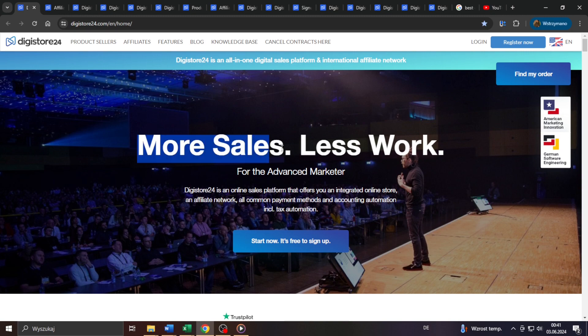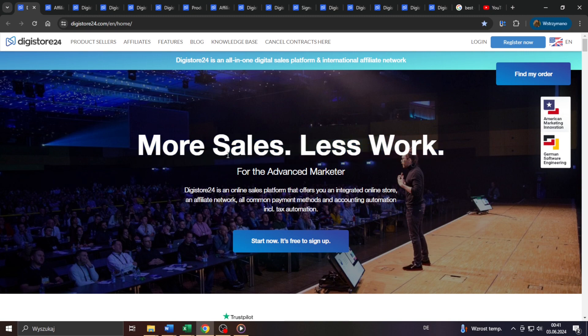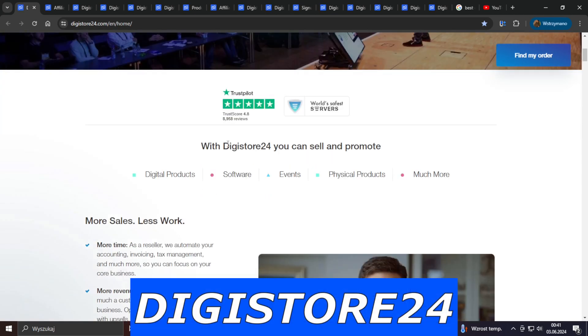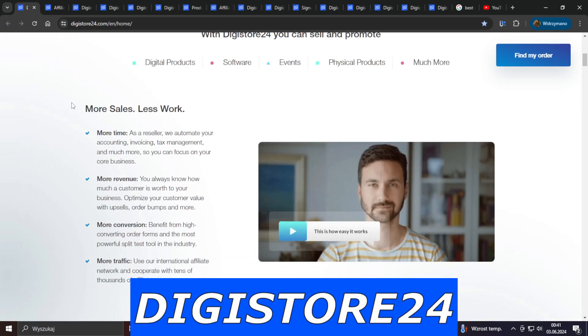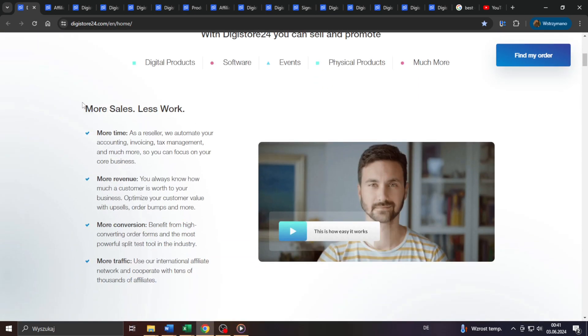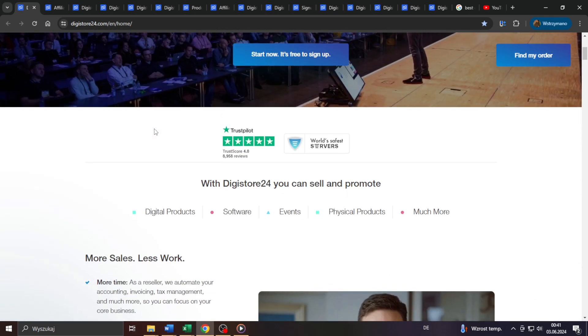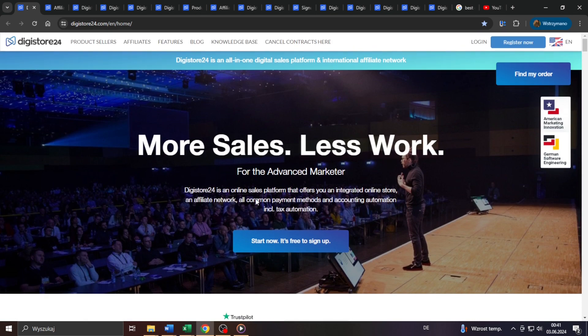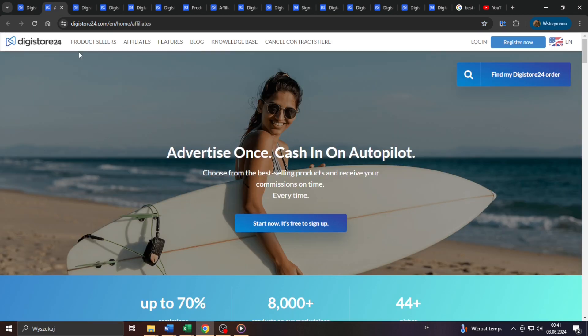Hey guys, welcome back to the channel. In this video I'm going to show you exactly how to start your own affiliate marketing business using Digistore24 as a complete beginner in 2024. Does affiliate marketing still work in 2024? And how does it work in practice?